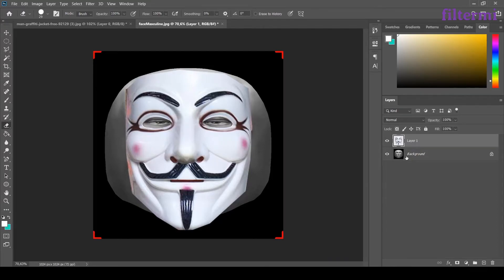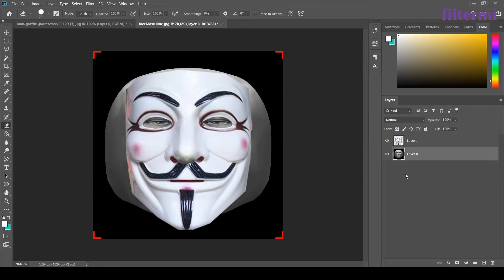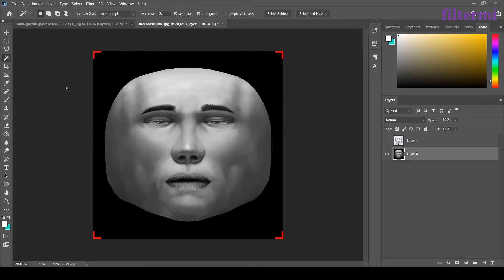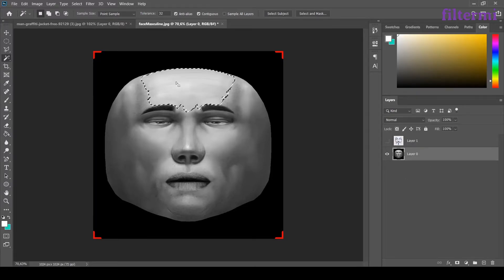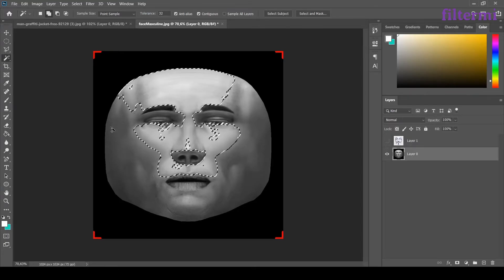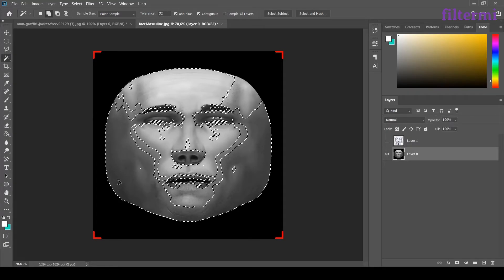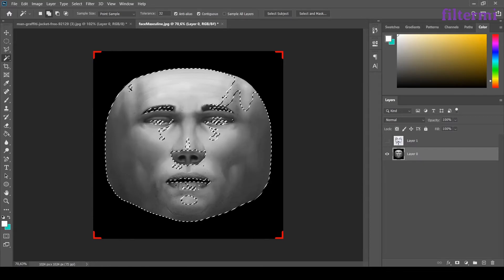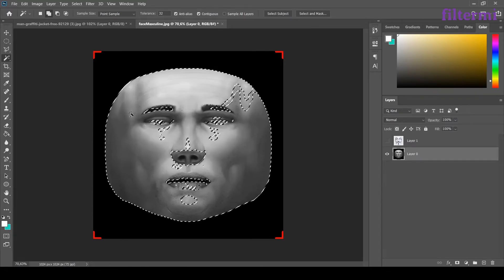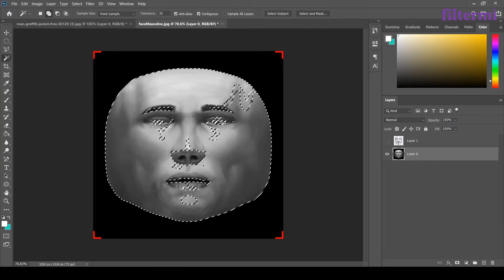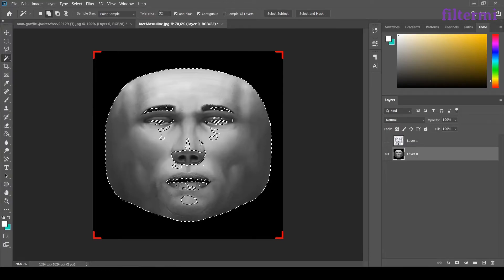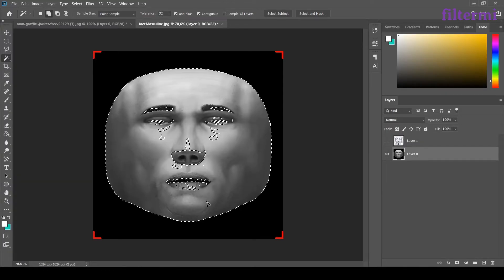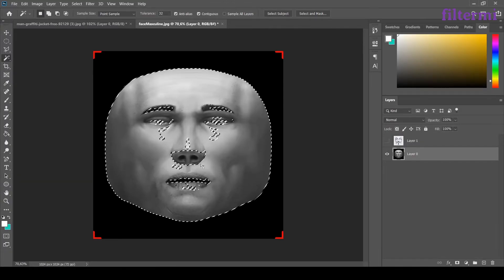Now I need to unlock the background. After unlocking it, let's hide this one by clicking here for now. Now I have a magic wand tool here. I have to choose the layer first. Then from here by holding the shift, the tool will choose the similar colored pixels around. Just like that.